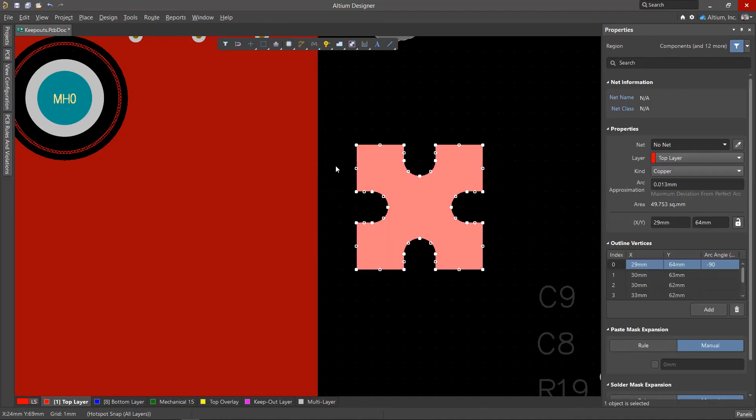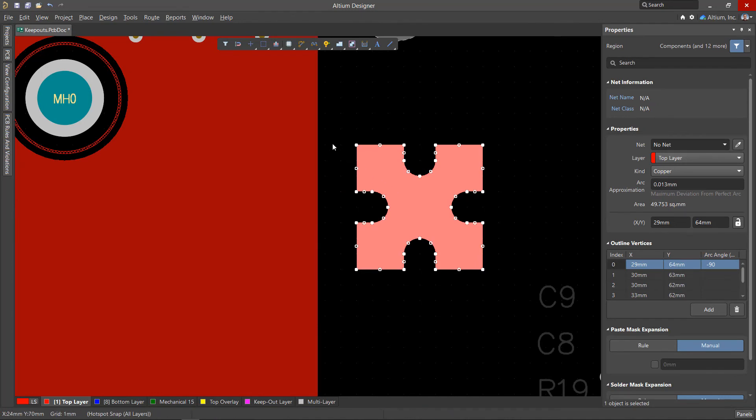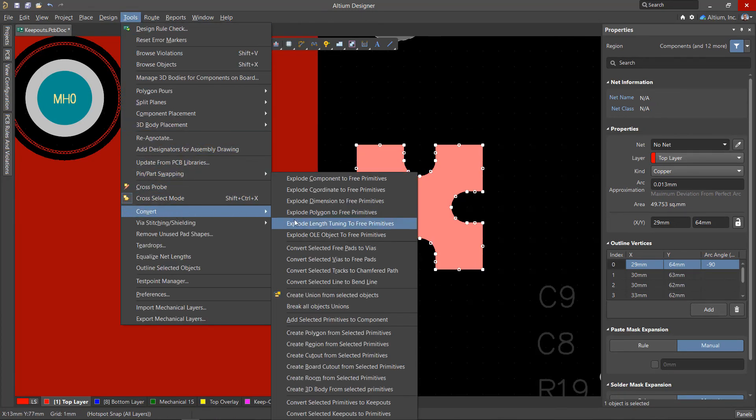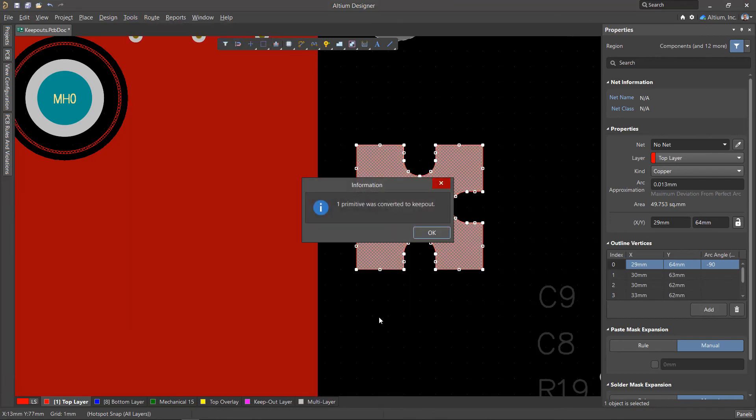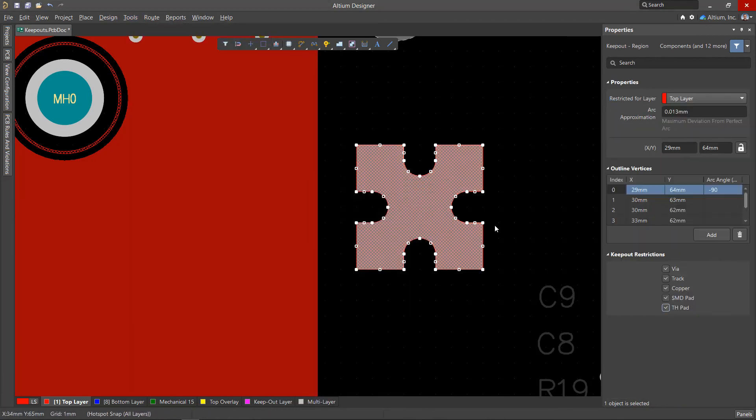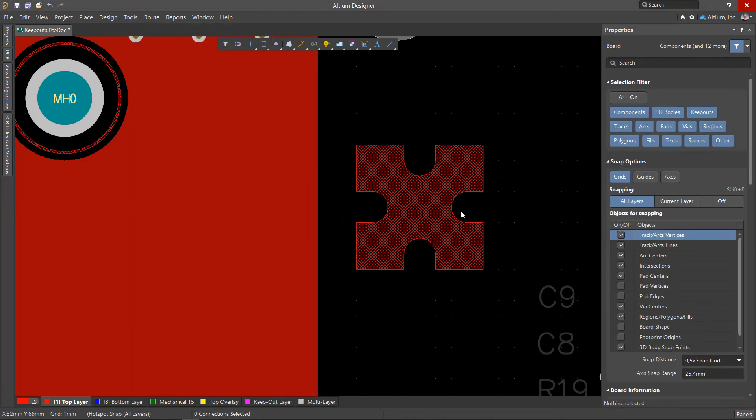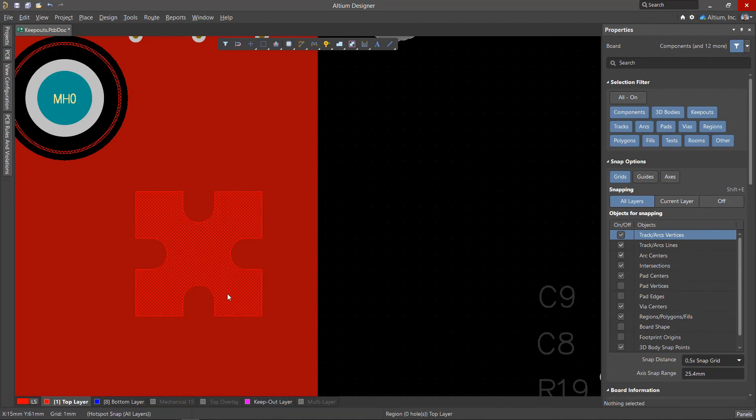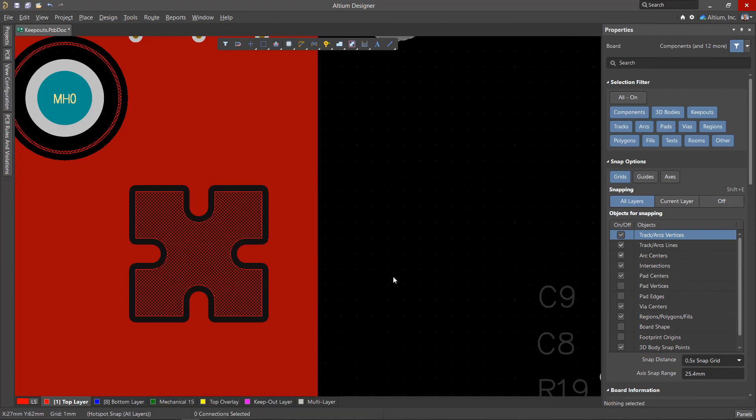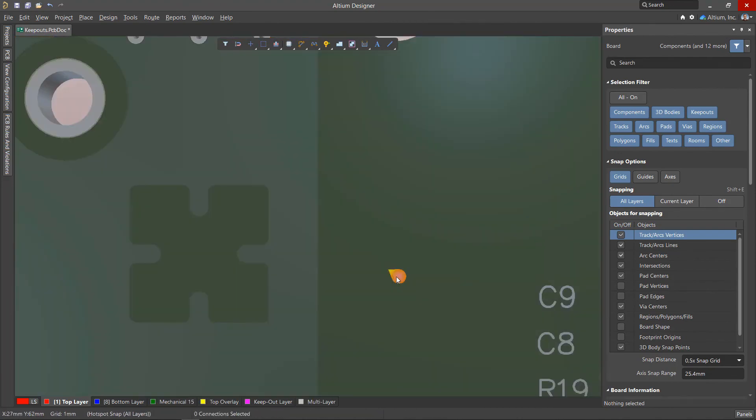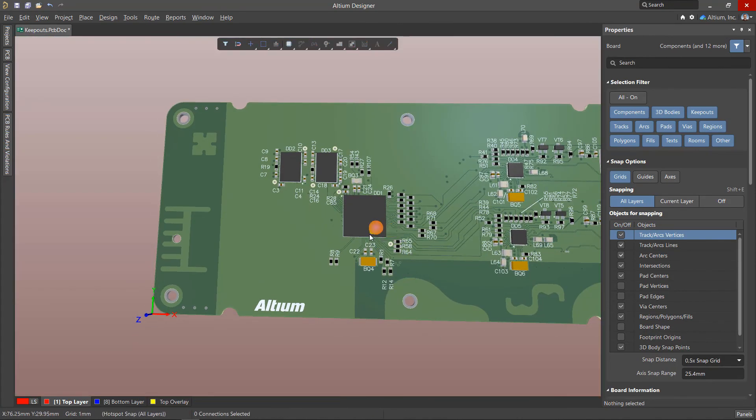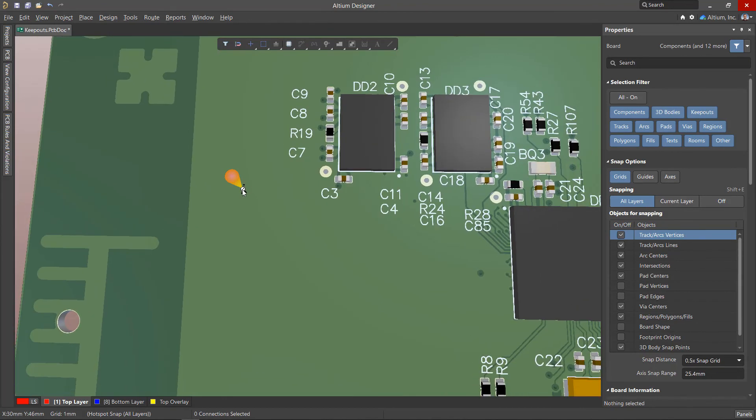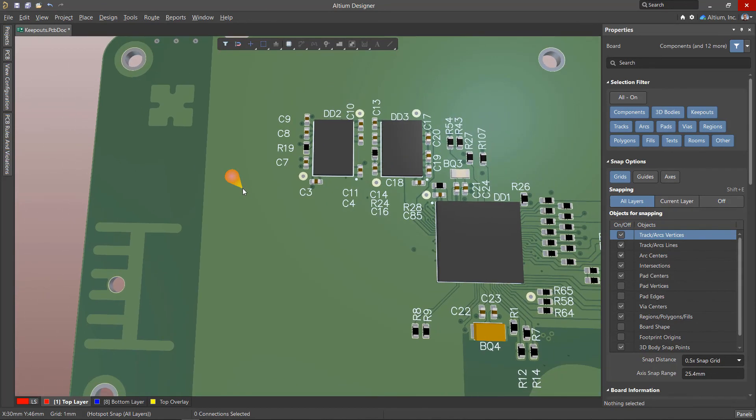Subtraction has occurred, but the Keepout region has been converted to copper. So let's run the convert selected primitive to Keepout command. Thus, in various ways, it is possible to obtain rather complex forms of the Keepout zones. It is also worth noting that the clearance to the Keepouts is set in the clearance rule in the Region column.